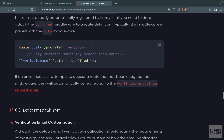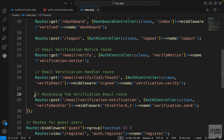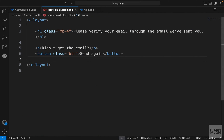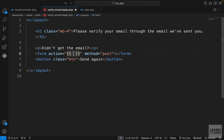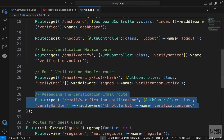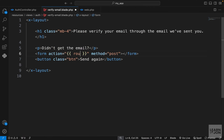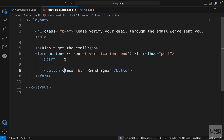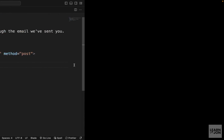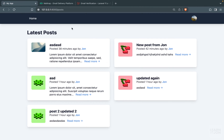Before testing, we need to create a proper form in our verify-email blade template. We create a form with method POST, with the action going to the 'verification.send' route using the route helper. We add a CSRF token, then place the 'Send again' button inside this form. This will automatically send an email to the authenticated user.